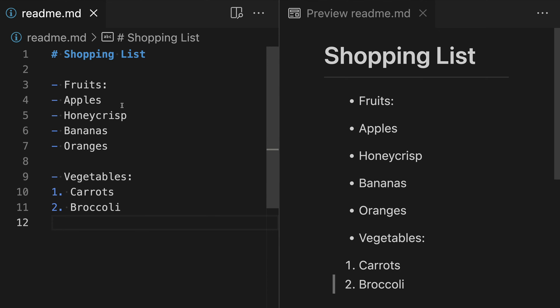So as a first step, let's say that we wanted apples here to be displayed under fruits. We can just go to the start of our list item, so in this case apples, right before the very start character, so before the dash which is going to start the list, and we're going to add two space characters.